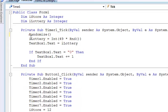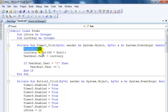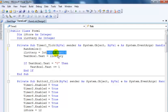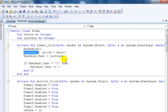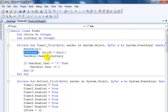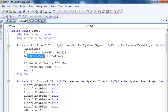And then iLottery assigns whatever value is generated into text box one.